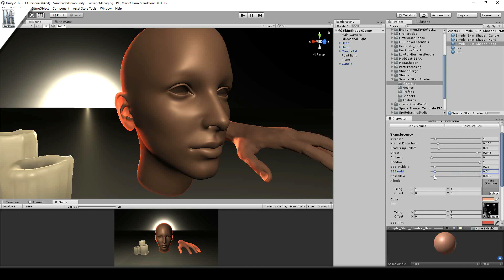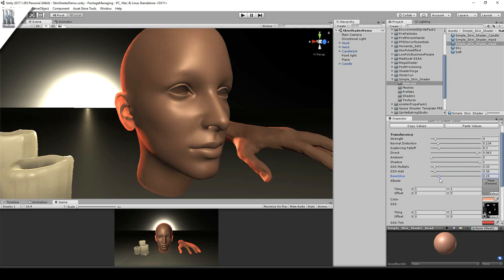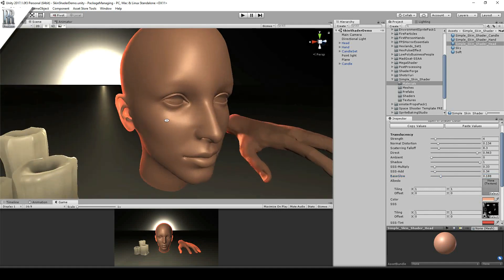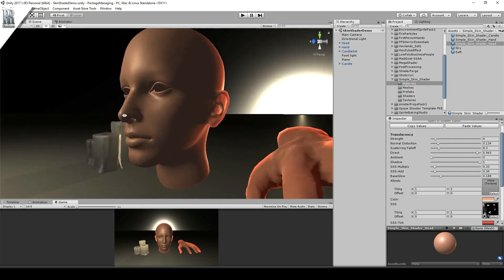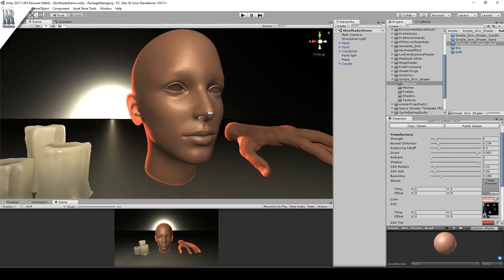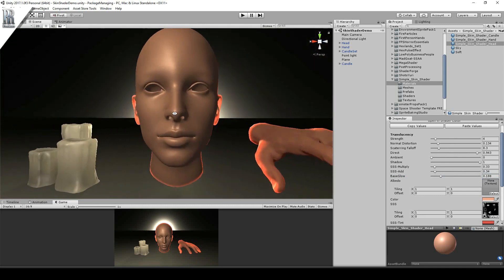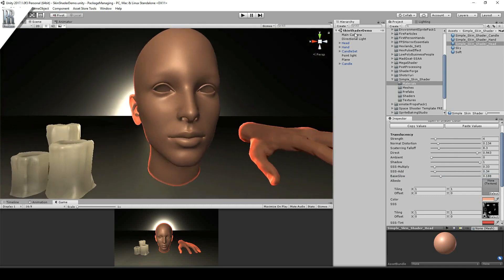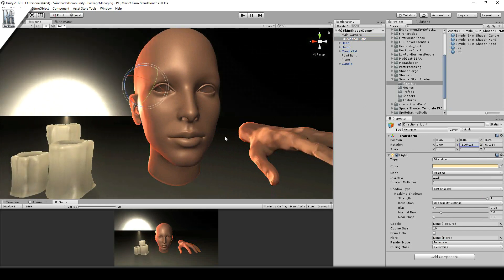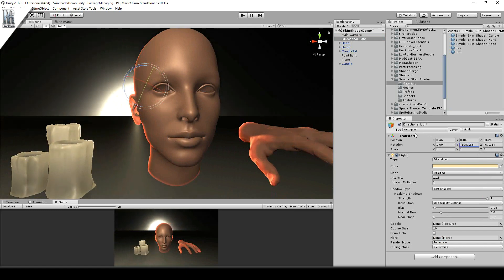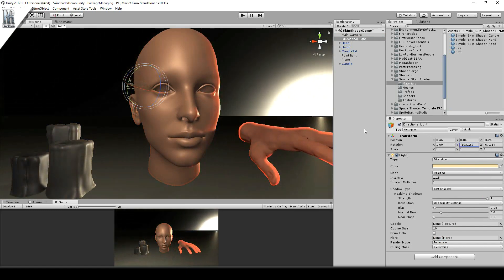And also a base glow which is just self-illumination of the base albedo. Now there's no actual albedo texture for this. But it's just an example. And you can see how it's affected by the light behind. So as I change the rotation of the directional light here. You can see it has less effect as I move it away.